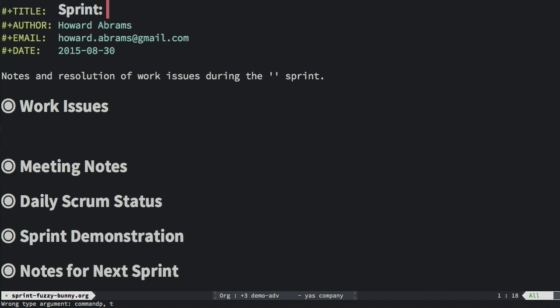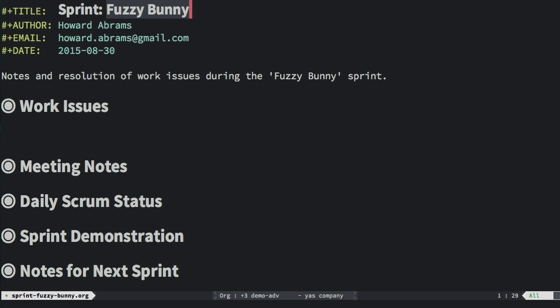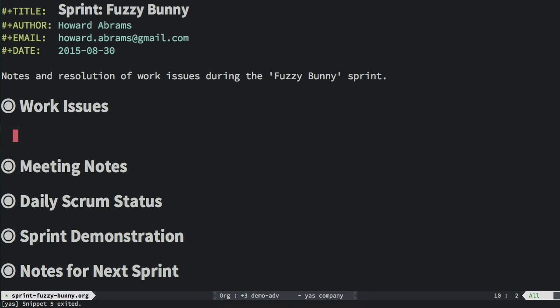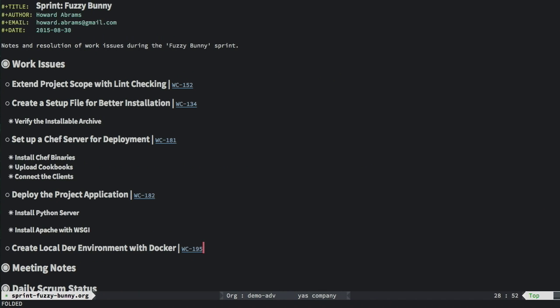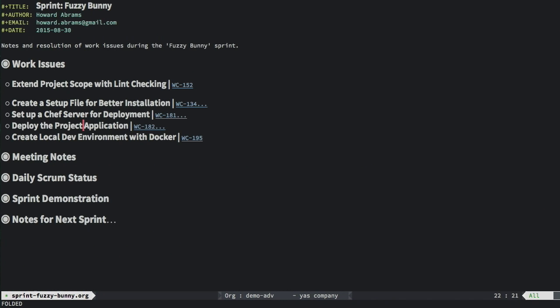Much of my org capture templates expect these headers. This one's called the fuzzy bunny sprint because, hey, you might as well have funny names for your sprint, right? Okay, now the next step is to copy the sprint stories and tasks from my company project management system. I'm just going to grab these headings and insert them as subheadings.